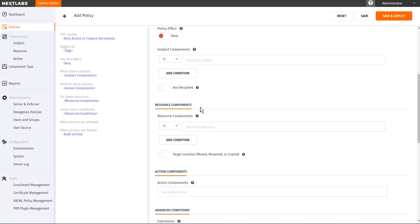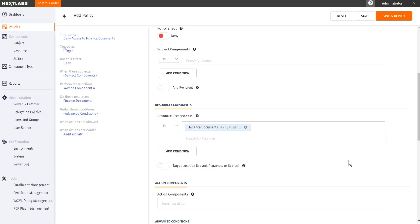However, I would need to put the finance documents under the resource components. If I do not put anything in the resource component, then this would be a generic Blanket Deny, which will deny everything from being accessed by anyone. And I don't want that. I just want people to be denied access to the finance documents.